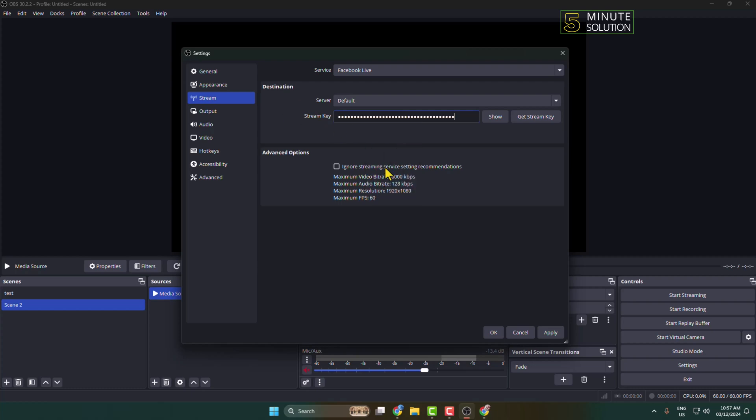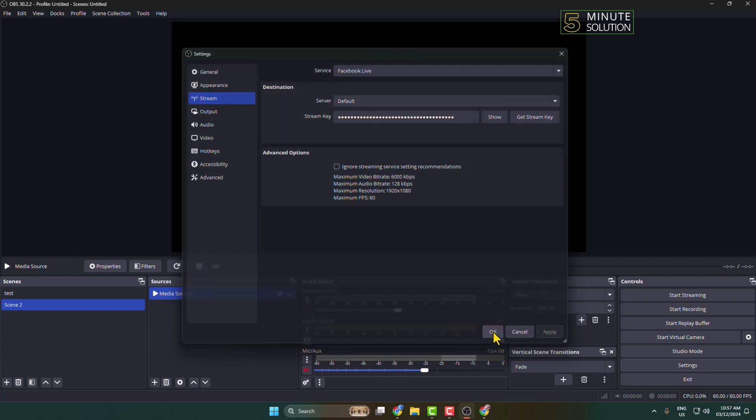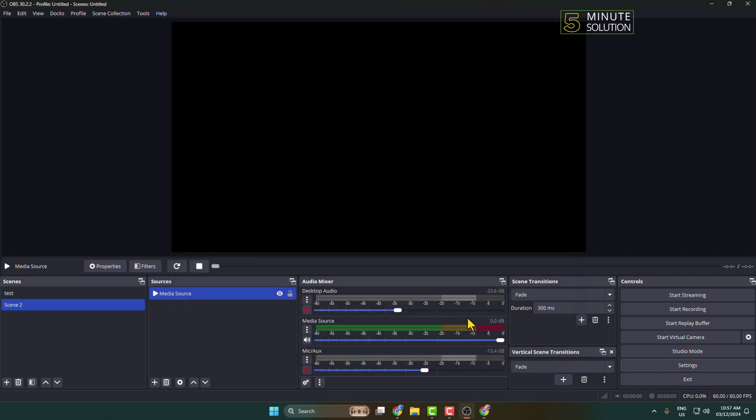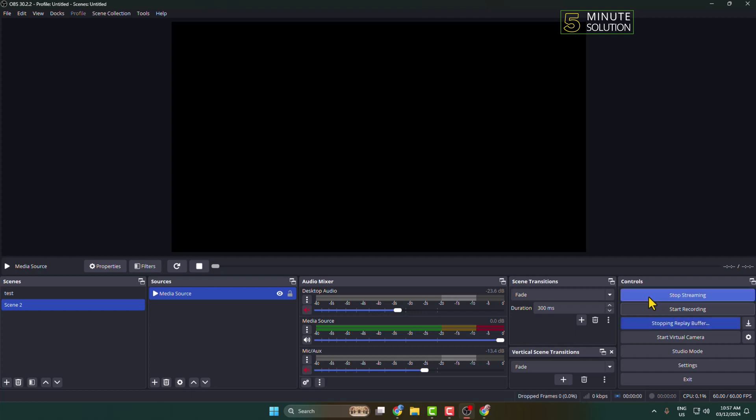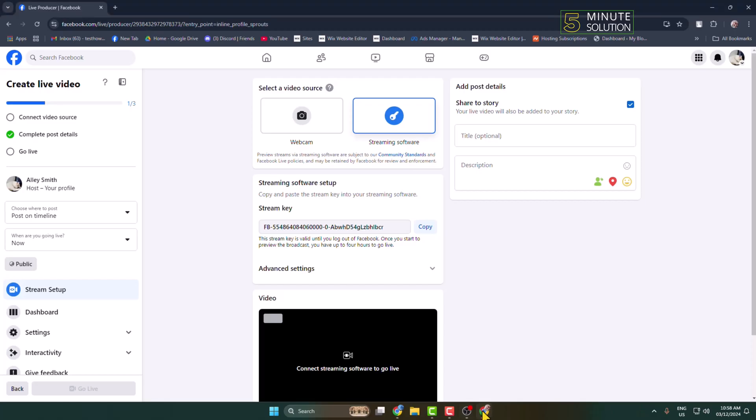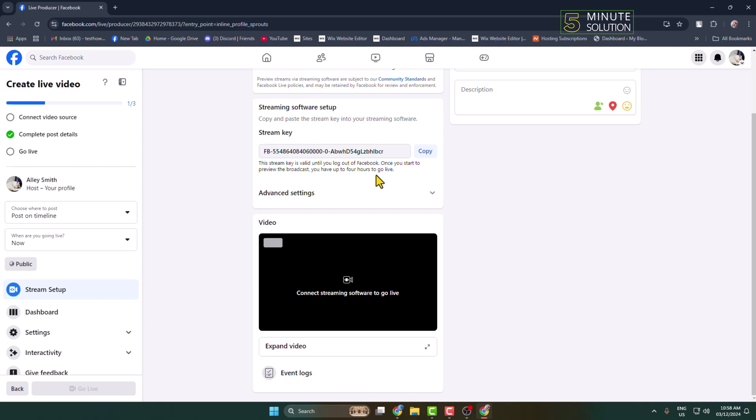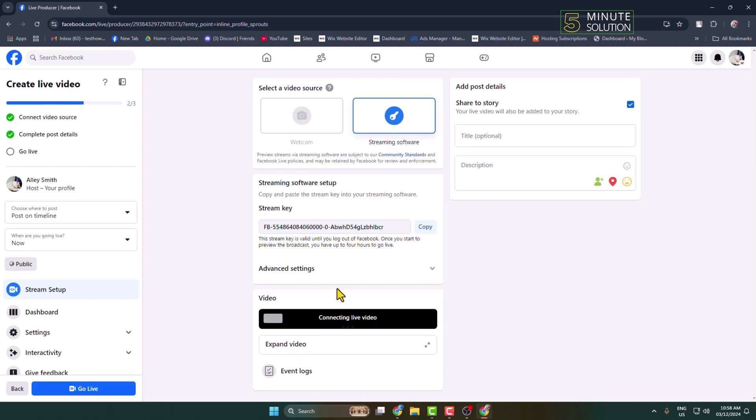Click on Apply, then OK. You have successfully connected your Facebook with OBS Studio. Now to start streaming your pre-recorded video on your Facebook, just click on Start Streaming. Once successfully connected, go back to your Facebook, and under Video Source here we can see my video is connecting.